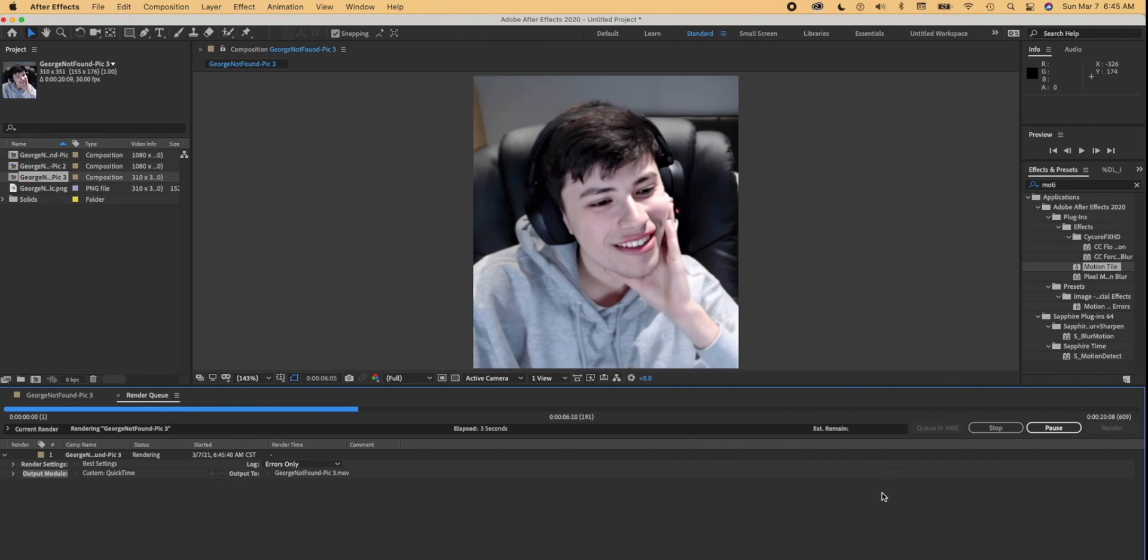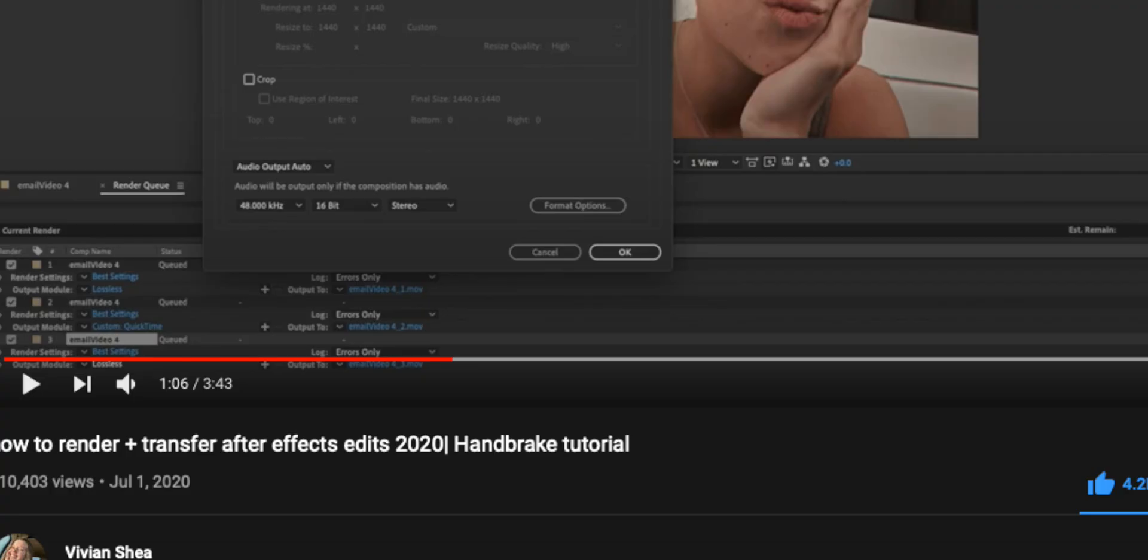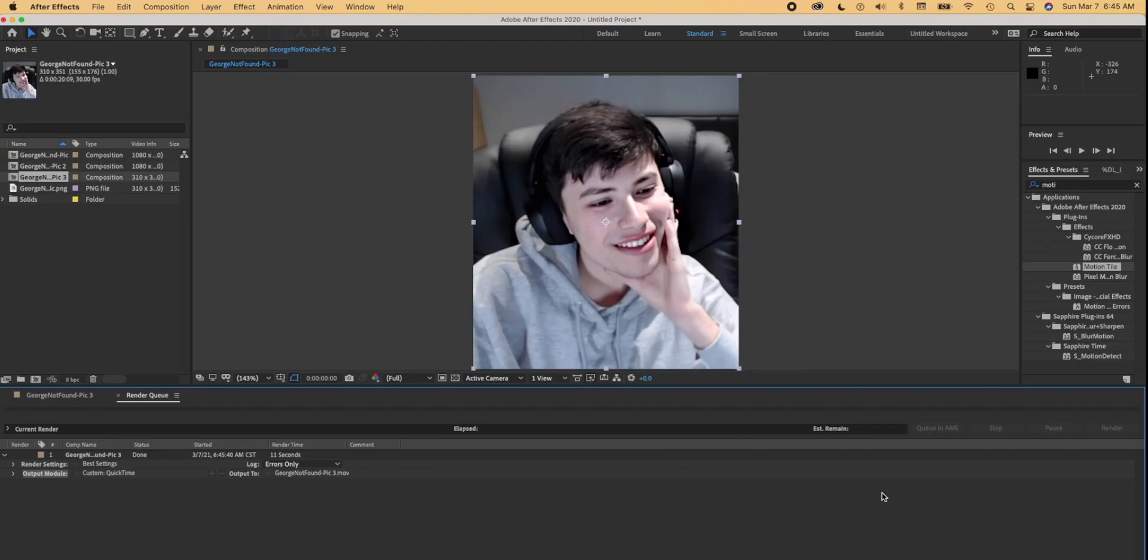Now depending on how many effects or transitions you use, this could take a while. I have a more in-depth tutorial on rendering and how to save After Effects edits to your phone in another one of my YouTube videos that you can go check out on the i above.